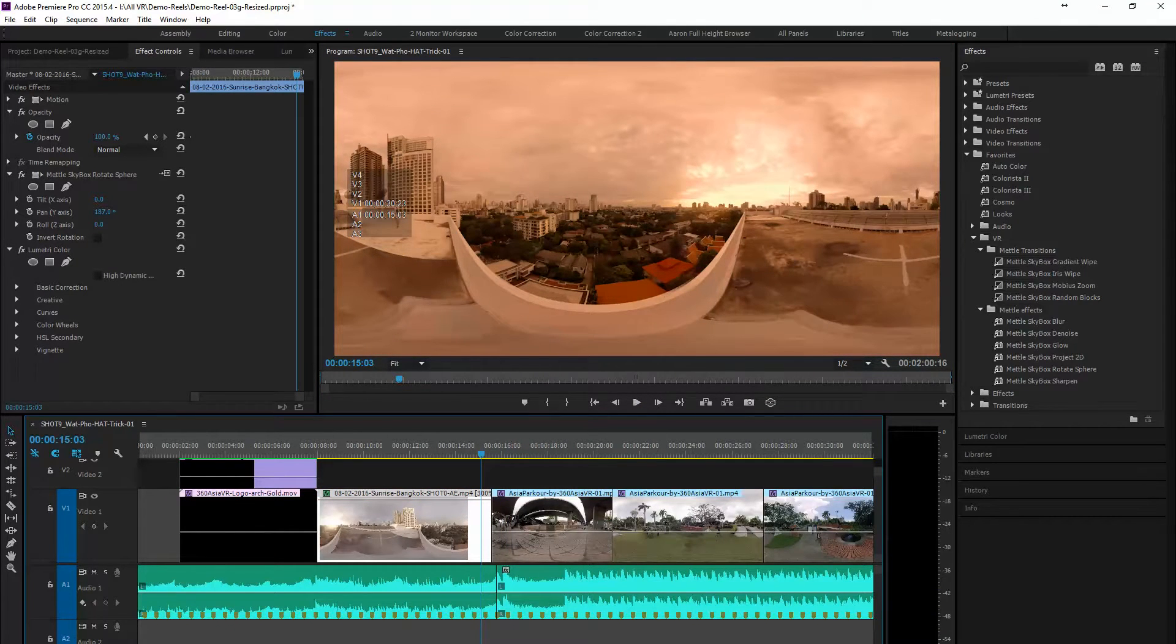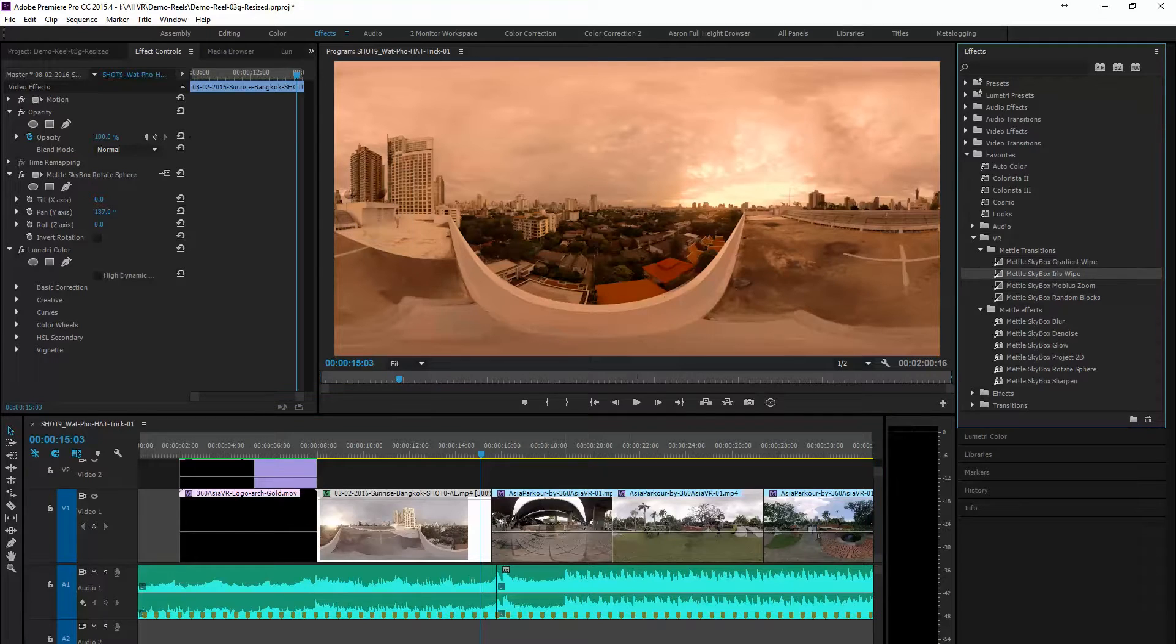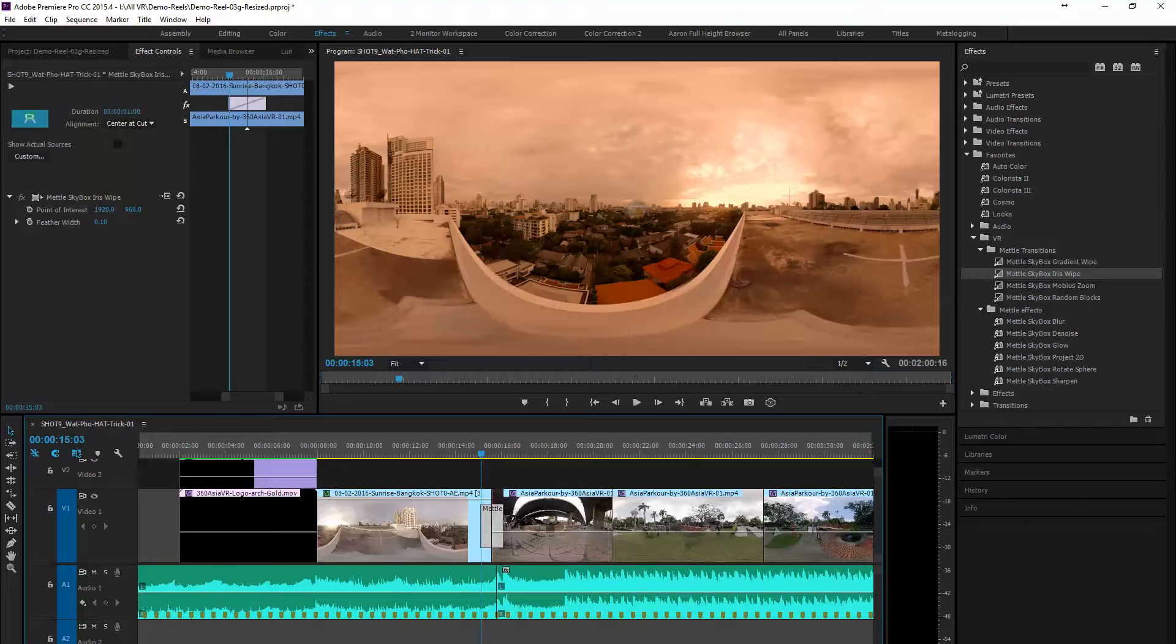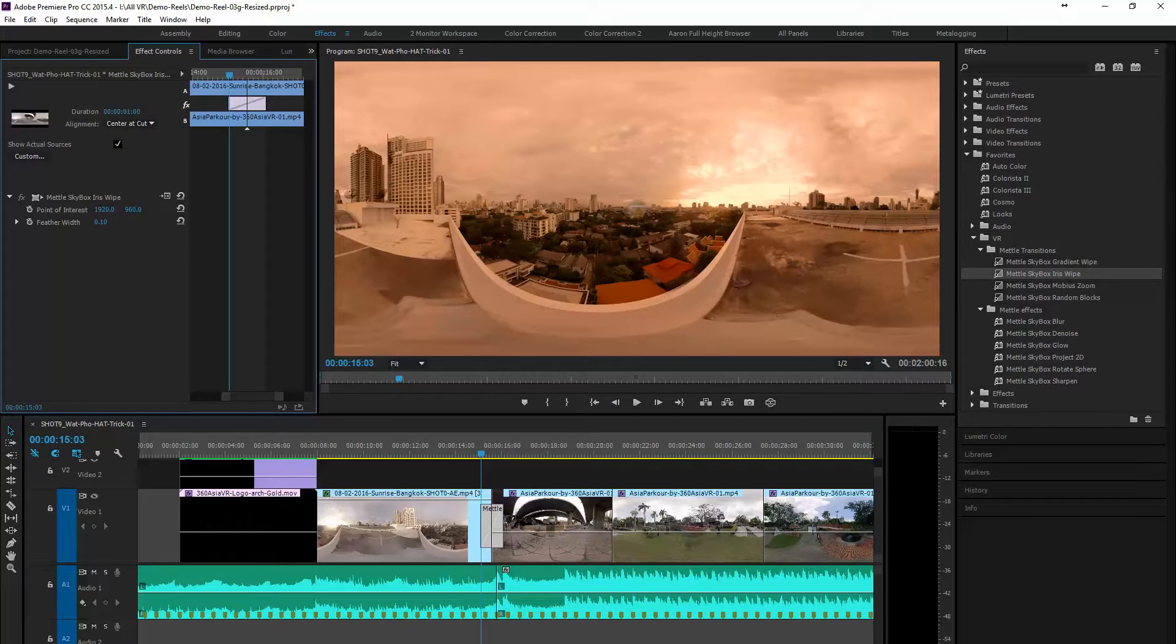So for this first one I've decided to use the iris wipe and we're going to drag that onto the timeline and then you're going to see all the different variations that we can do with this.